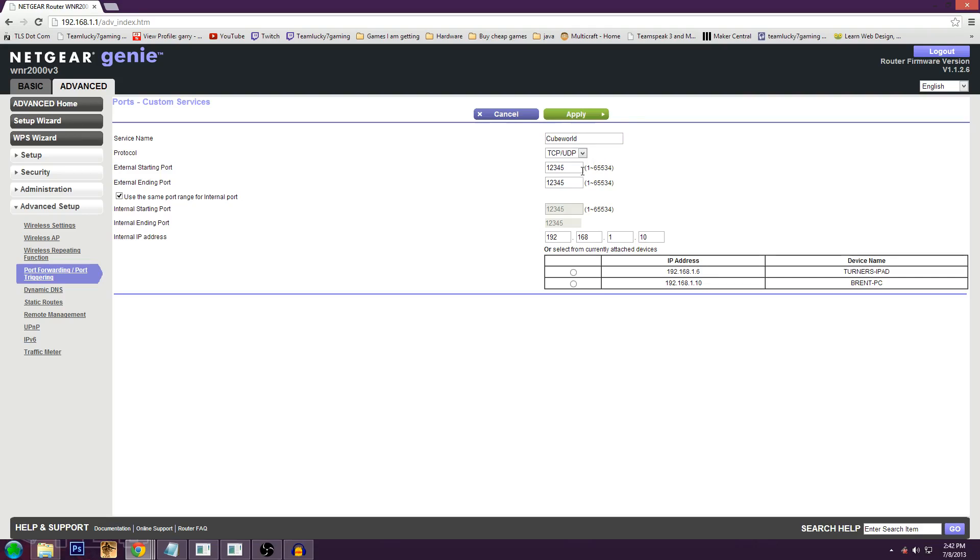You also need to make it TCP and UDP as your protocol. If it's not there, honestly I don't think it matters if you don't have both. I know my Belkin router doesn't. So then for your external starting and external ending, internal starting and internal ending, so local and external, you need to make the port 1, 2, 3, 4, 5.